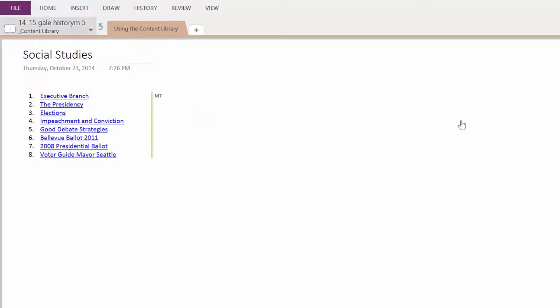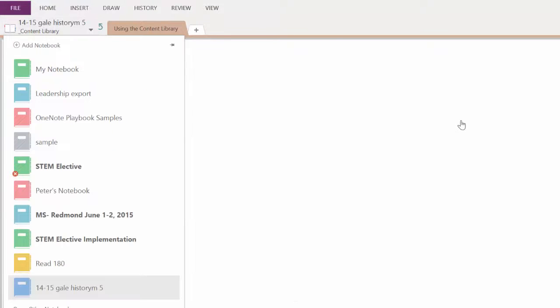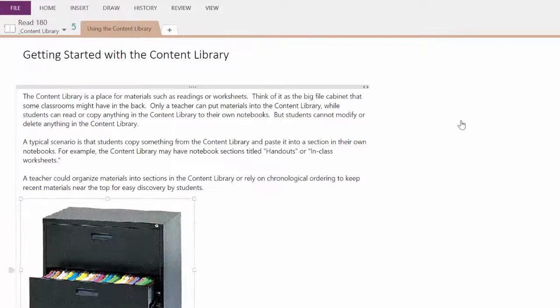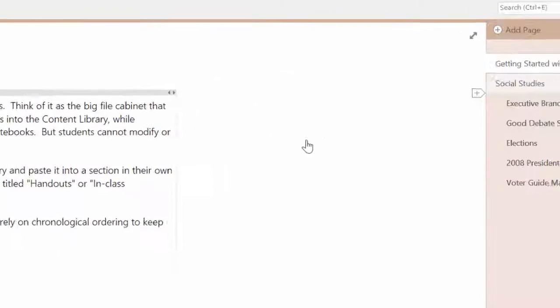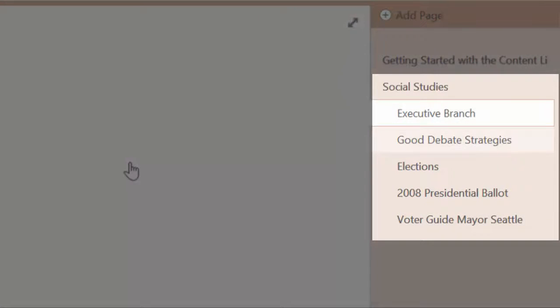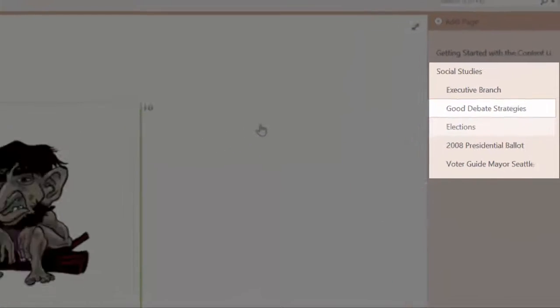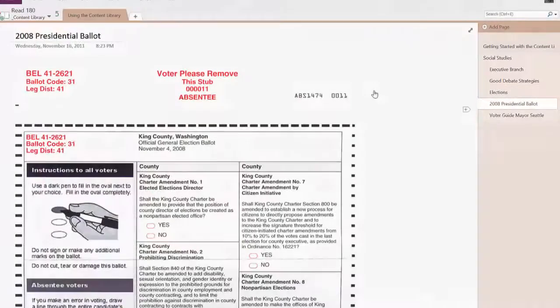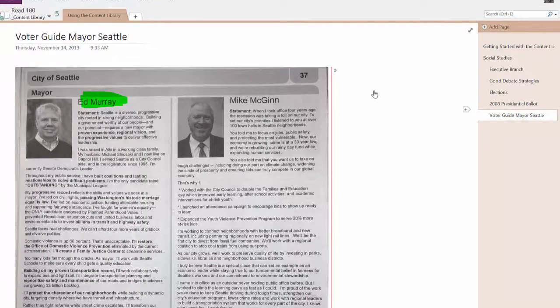Now, if I switch notebooks to my Read 180 notebook, you will see that this content has been successfully copied over and is now ready to use with my new students.